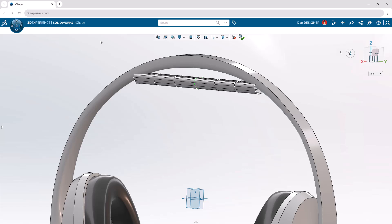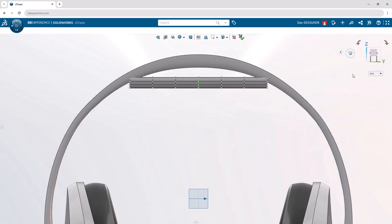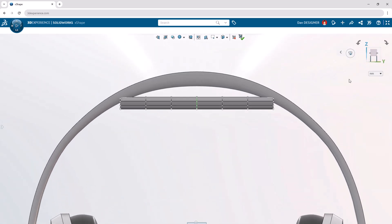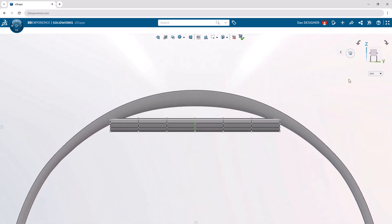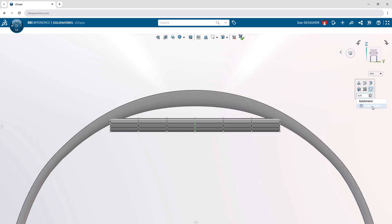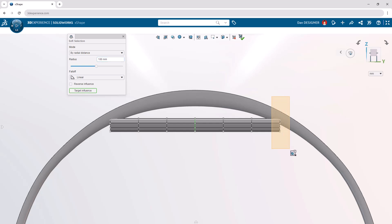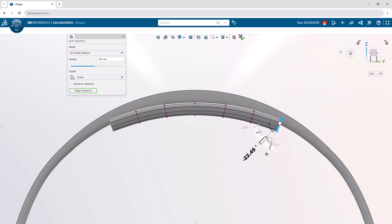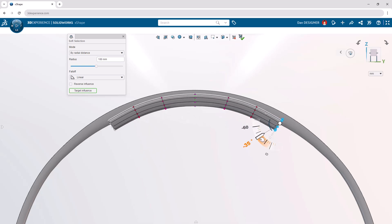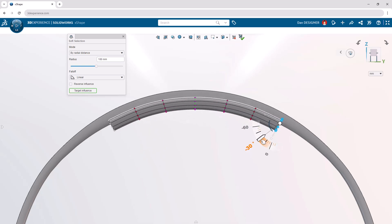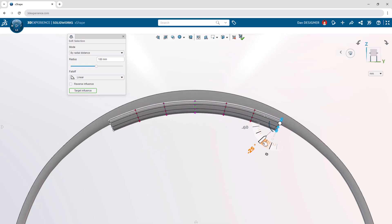To sculpt the headband cushion to shape, let's change to a front view with the orientation triad, and once again open soft selection from the command search. This time, let's set the mode to Biradial Distance, and set the radius to 100 millimeters. Let's box select the end cluster vertices, and use the robot to angle them inward 25 degrees. Exit the command when complete.